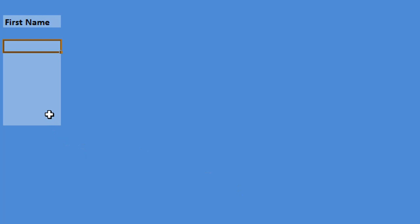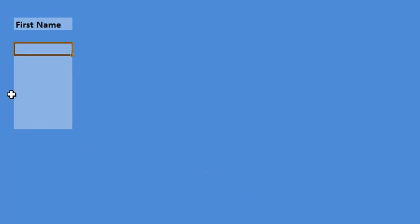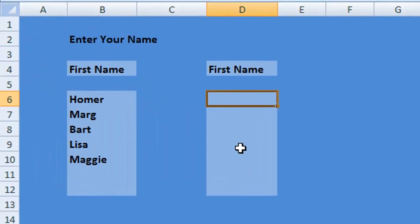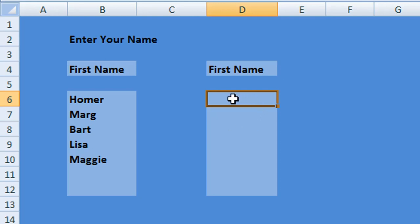So what we need to do now is to see if our data validation works. But the first thing we need to do is to copy down that formula or that data validation so it is copied across to our other cells in our small table.